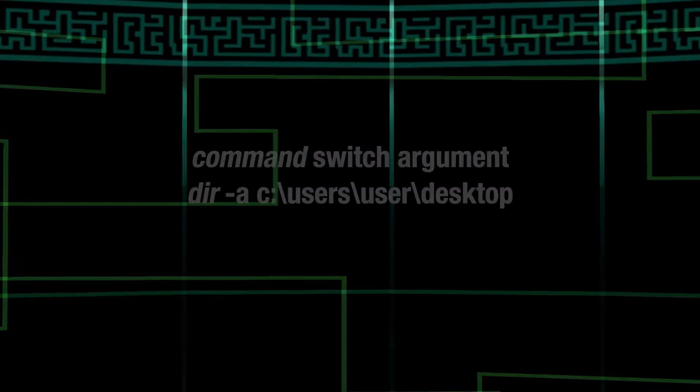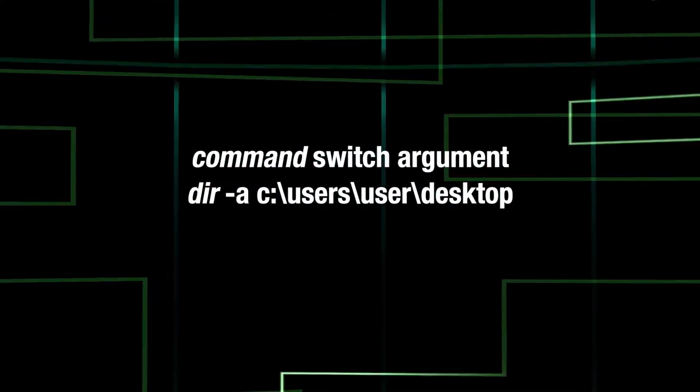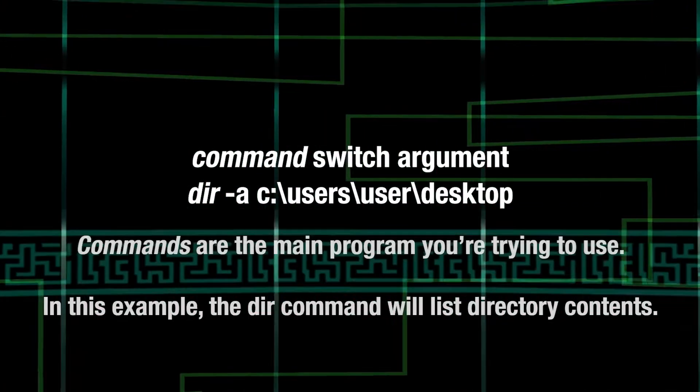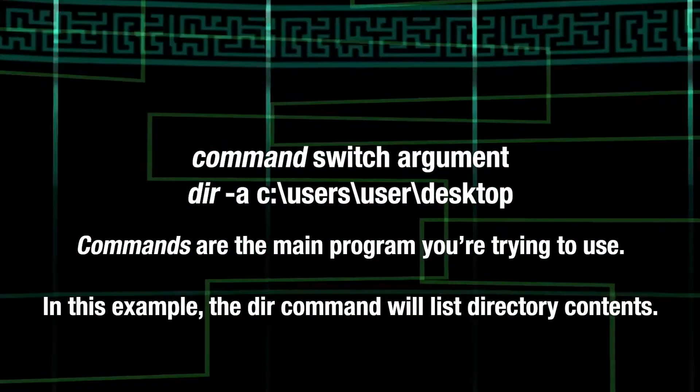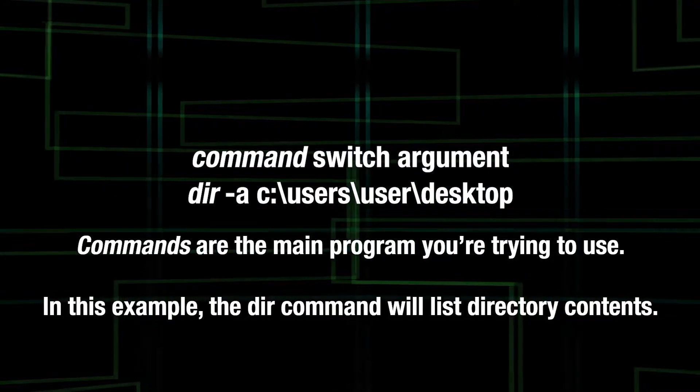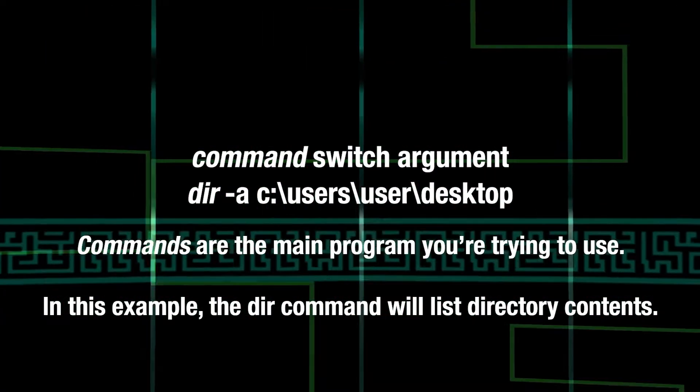Let's talk about a common command format. This is how you label certain items in a command example. This is called the command. It is the main program you're attempting to use. In this example, DIR itself is a command.